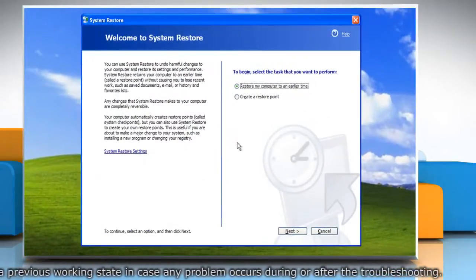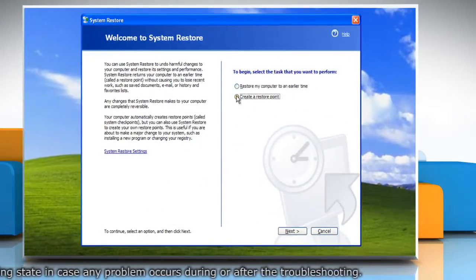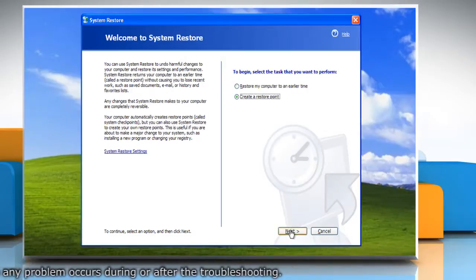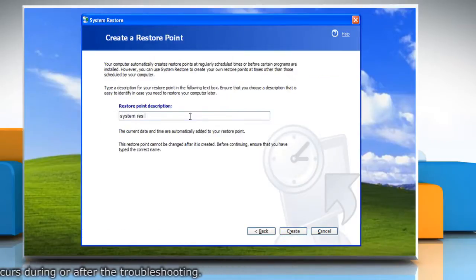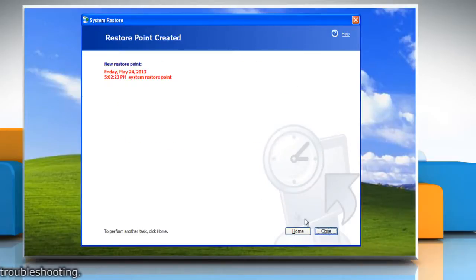Select the radio button next to 'Create a restore point' and then click Next. Type the description for the restore point and then click Create. When done, click Close.